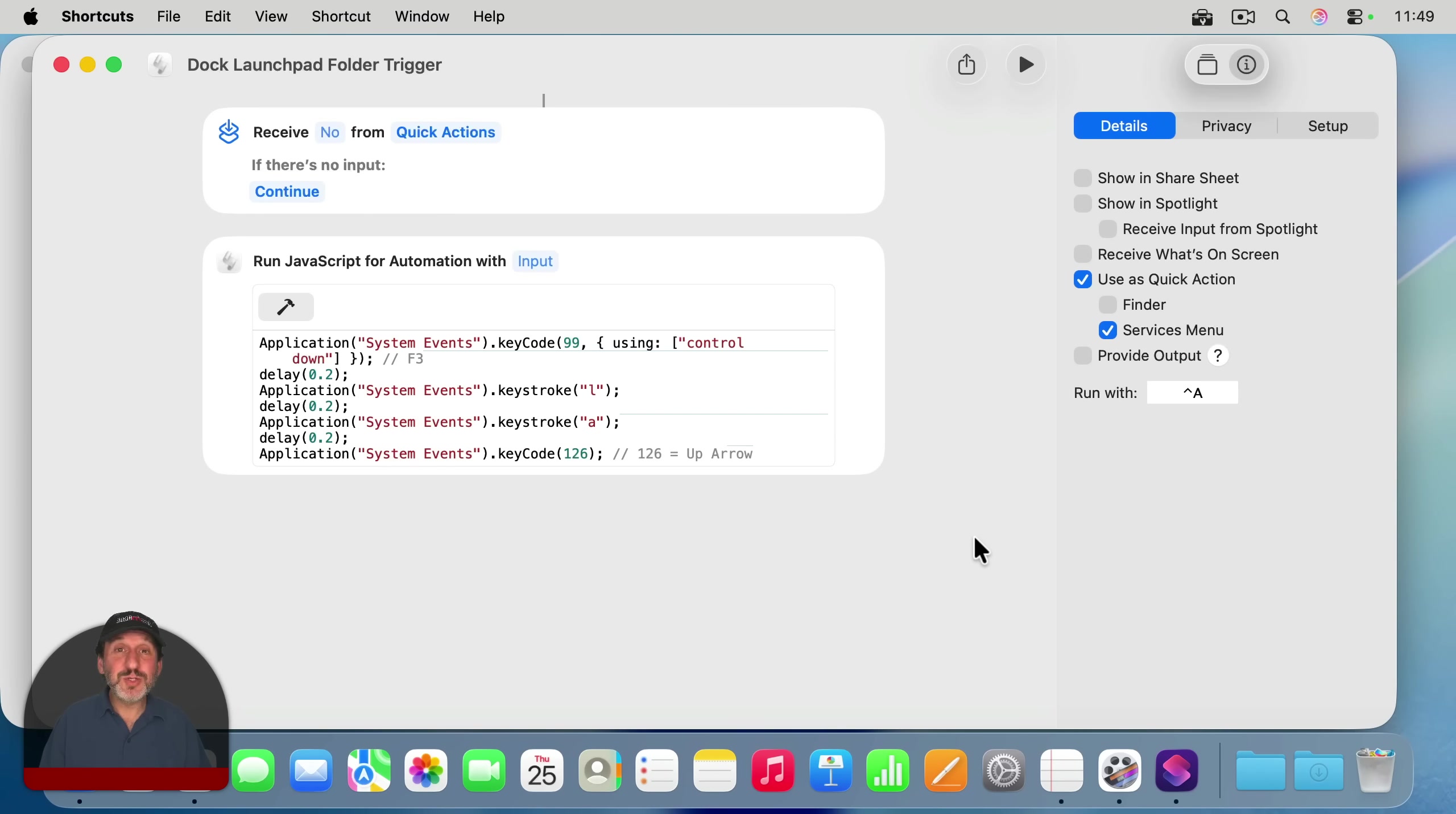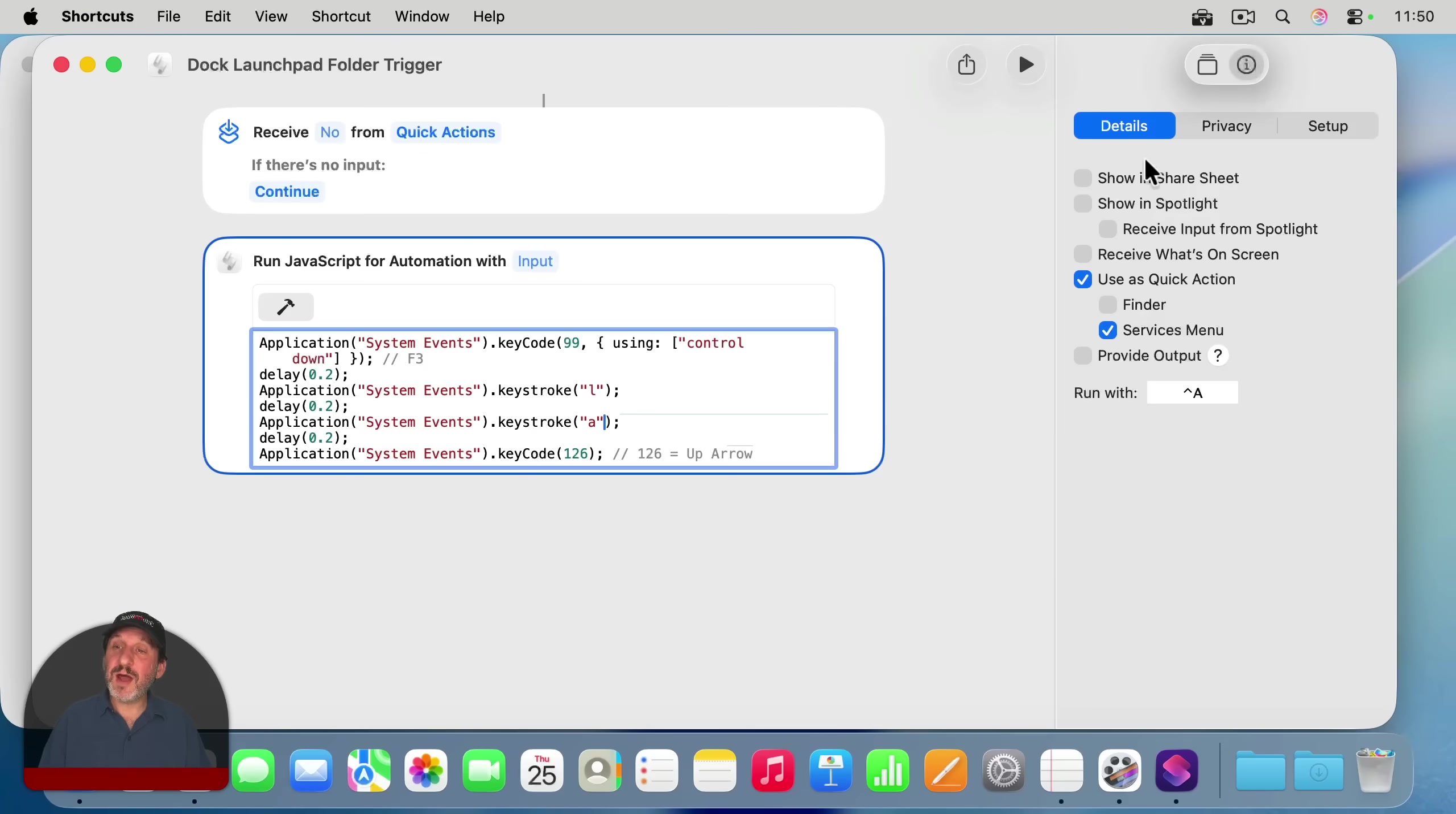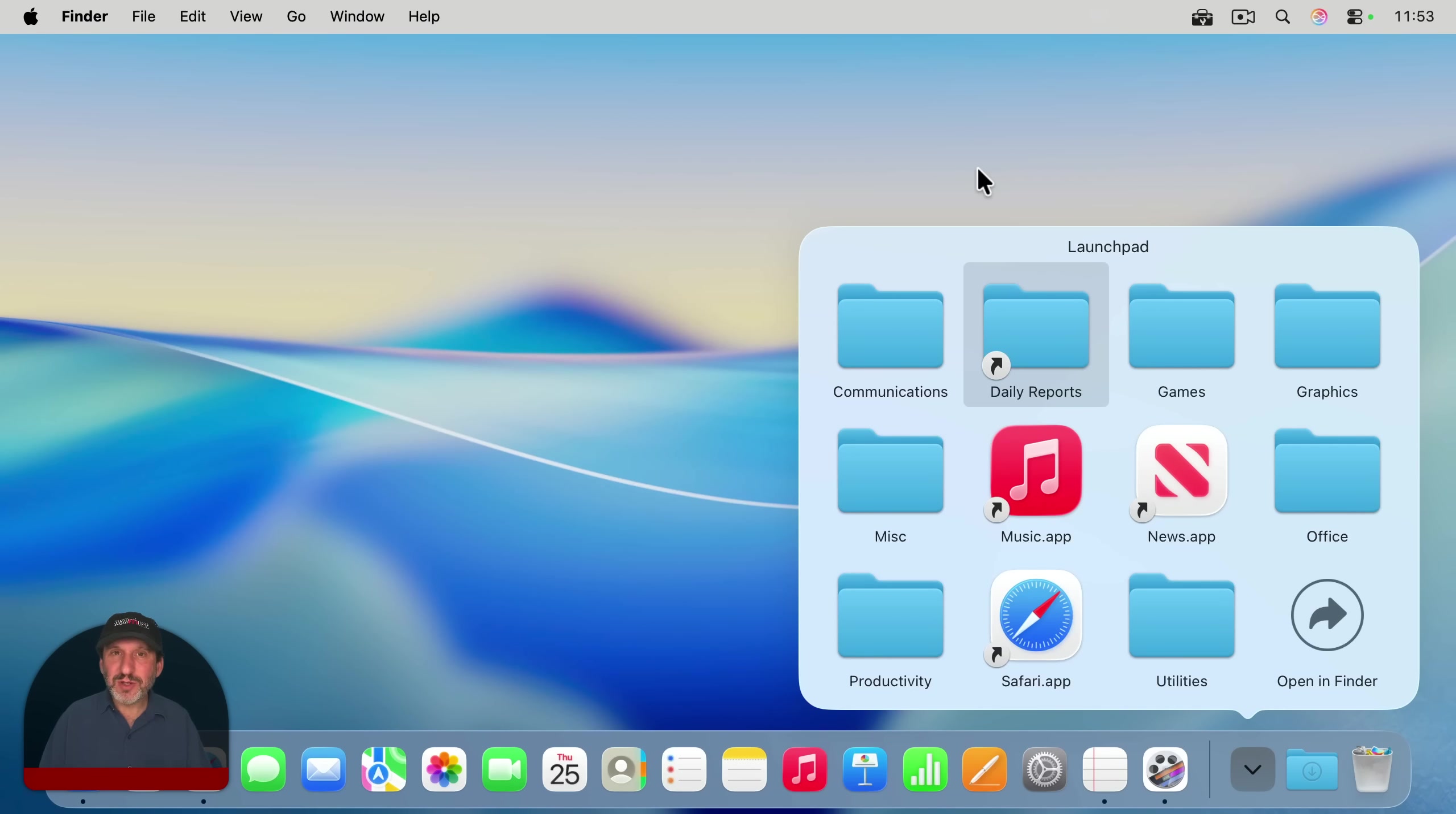And if you really want to do it with just one keyboard shortcut, you can create something in the Shortcuts app here. I've got a JavaScript for automation shortcut that will use system events using the F3 with Control down here and then keystrokes for L and then A just in case there was another icon there that used L, and then the up arrow to start. And I've set up the details so it's a quick action and the services menu run with Control A. So now I can just use Control A and it will bring this up and I can navigate around and launch what I want with the keyboard. It's a little tricky because sometimes you run into permissions issues but it's possible.